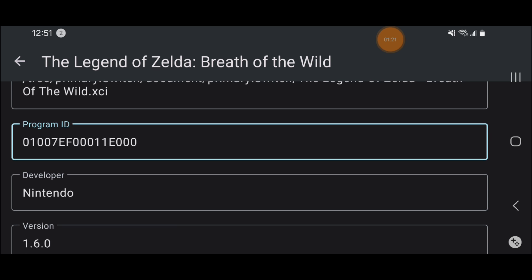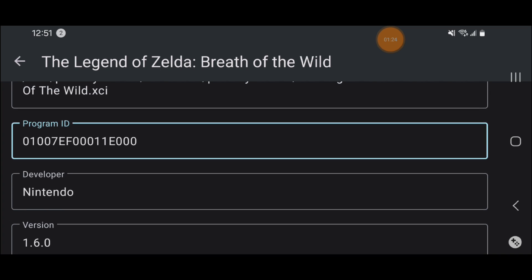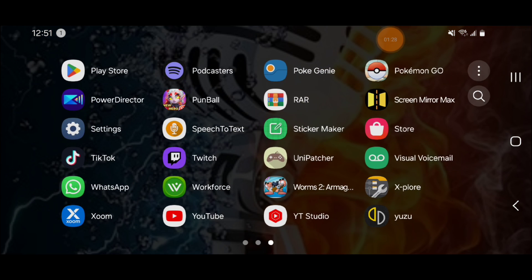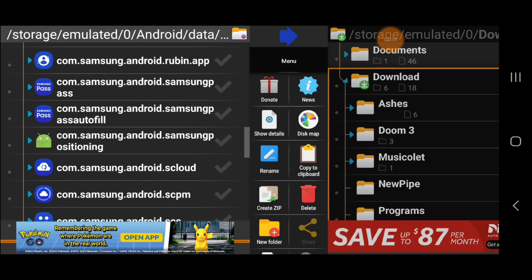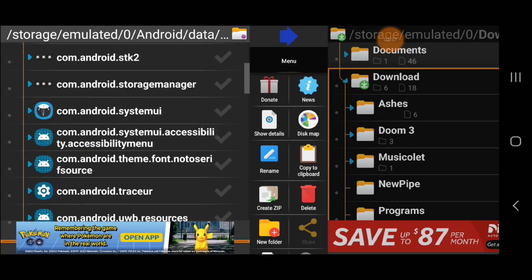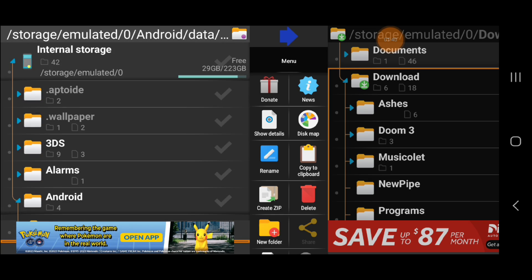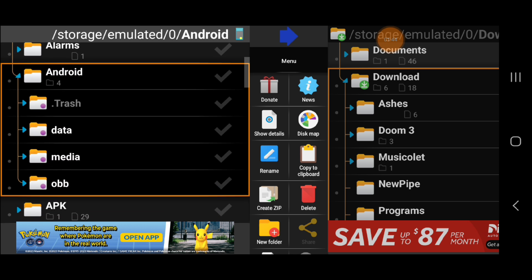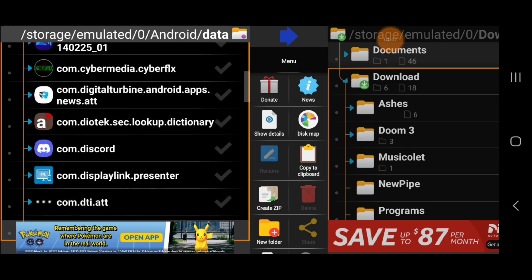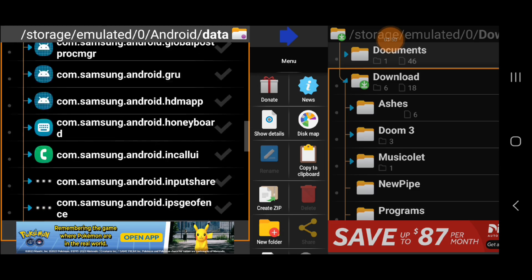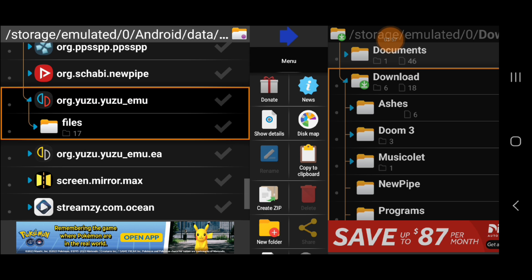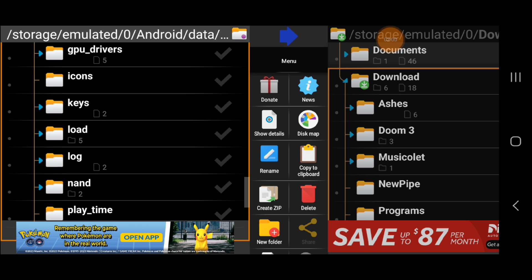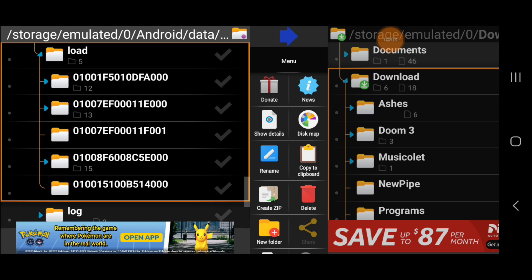Once we have that number, we're gonna exit out and go to our file explorer. I recommend using 1Explorer — it's pretty handy, you can buy it or use the free version. We're gonna scroll all the way up to the root of our device, then go to the Android folder, then the Data folder, scroll all the way down until we find the Yuzu program folder — the blue one right here. Then we go to the Files folder and scroll down to the Load folder, where we'll find the folder matching that Program ID number.